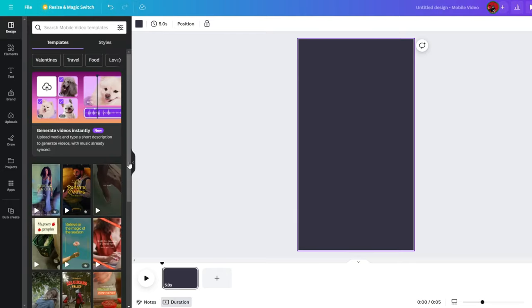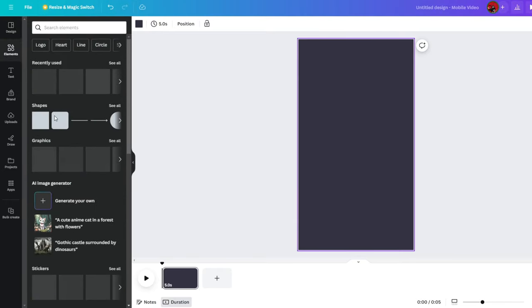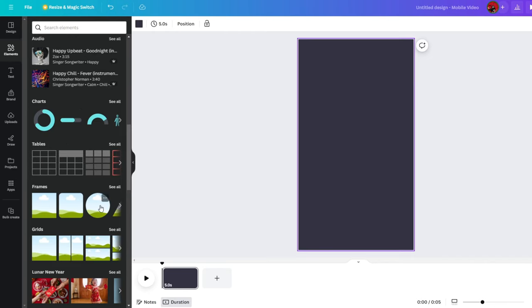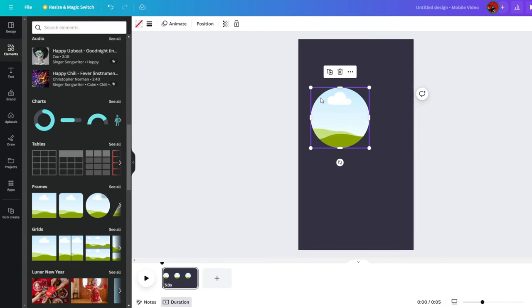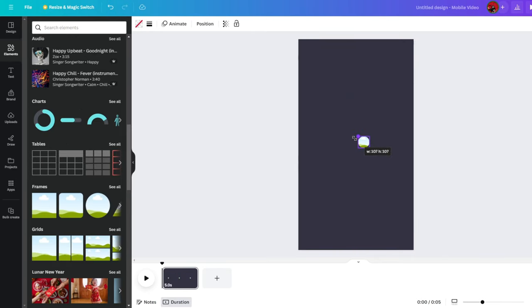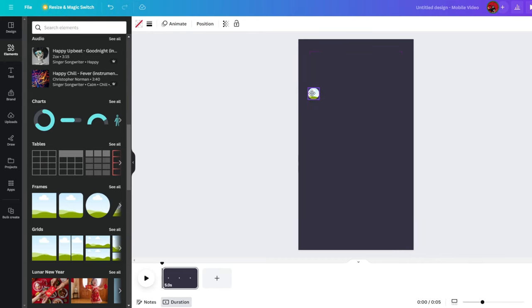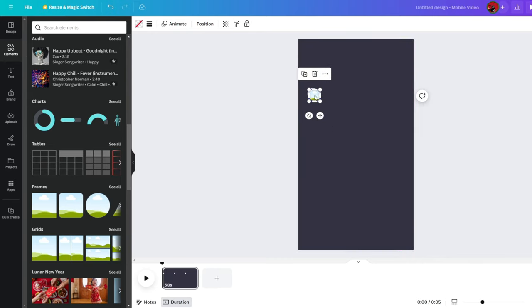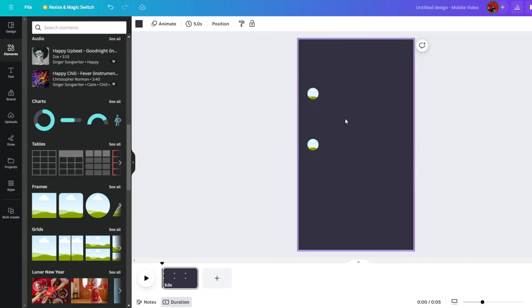Next, go to Elements on the left and scroll down until you see the frames. Drag and drop the circle frame and resize it to this size. Place it around this area and then right-click and duplicate. Drag the second one right below the first one, leaving a small gap. These will be our profile pictures for the chat.